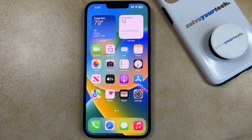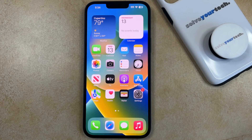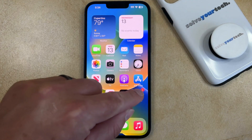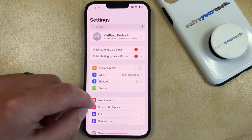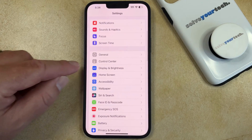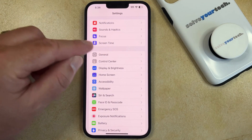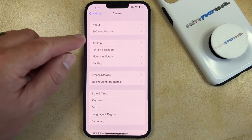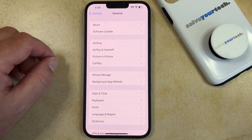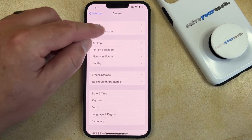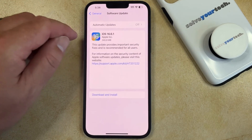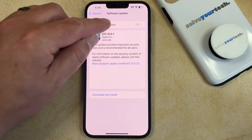If you would like to set up your iPhone so that it automatically downloads and installs iOS updates, then you can do so by opening the Settings app, scrolling down, and choosing the General option. You can then select Software Update at the top of this menu, and then you can choose Automatic Updates.